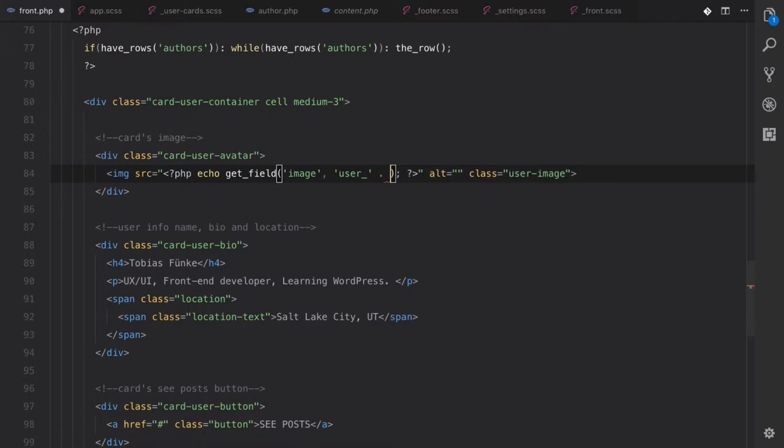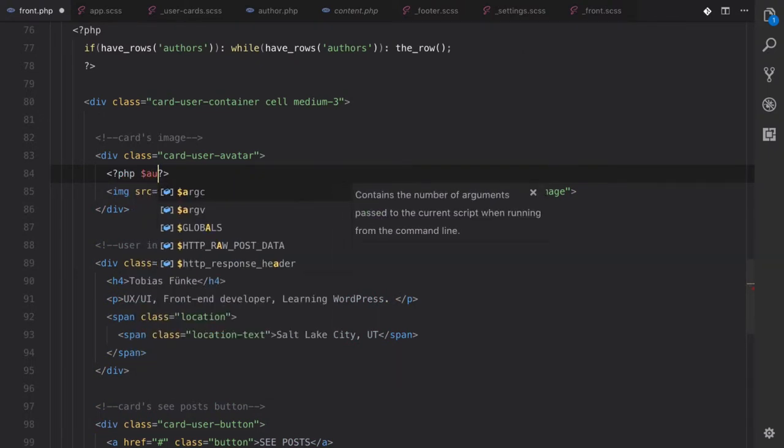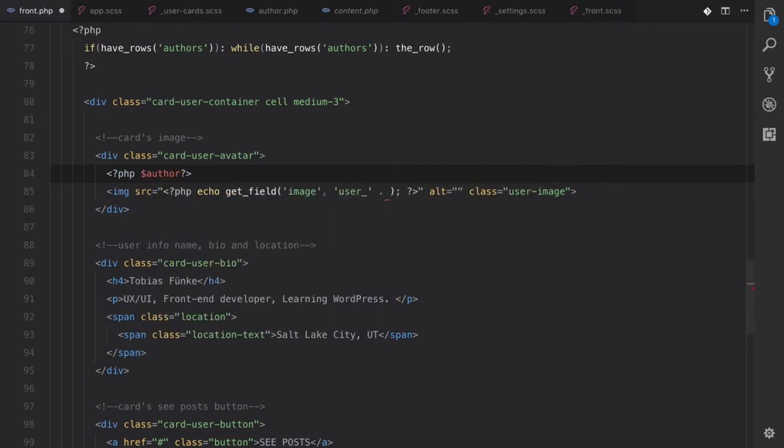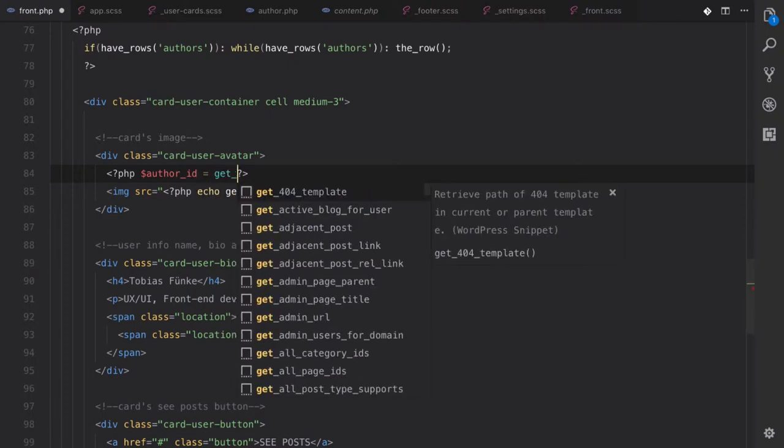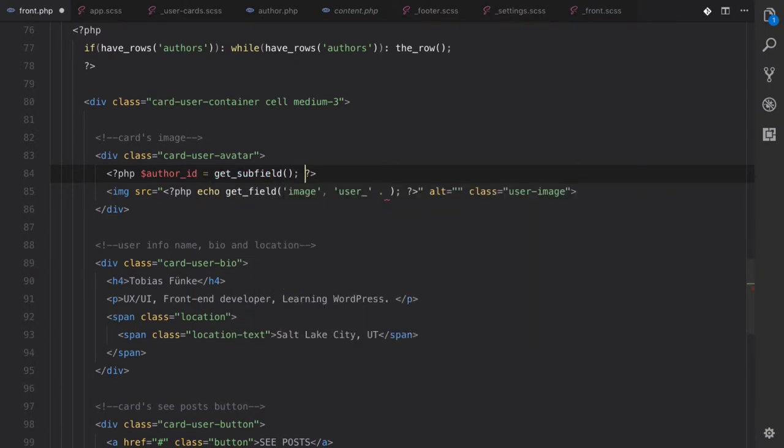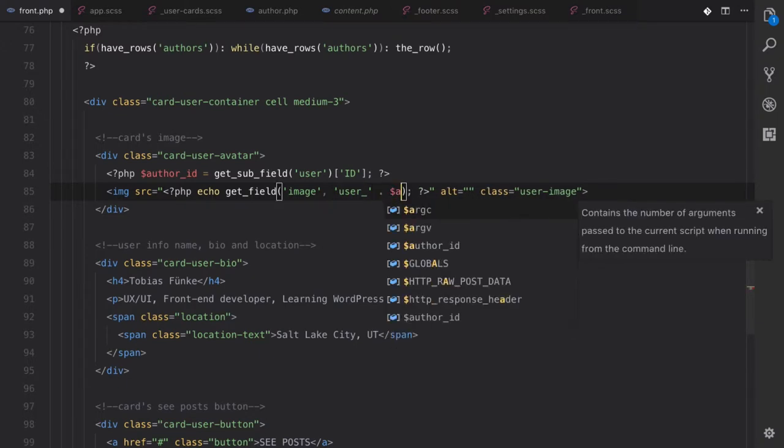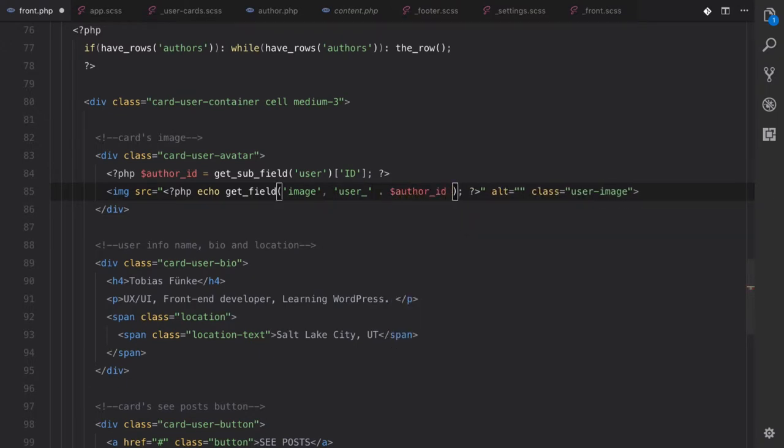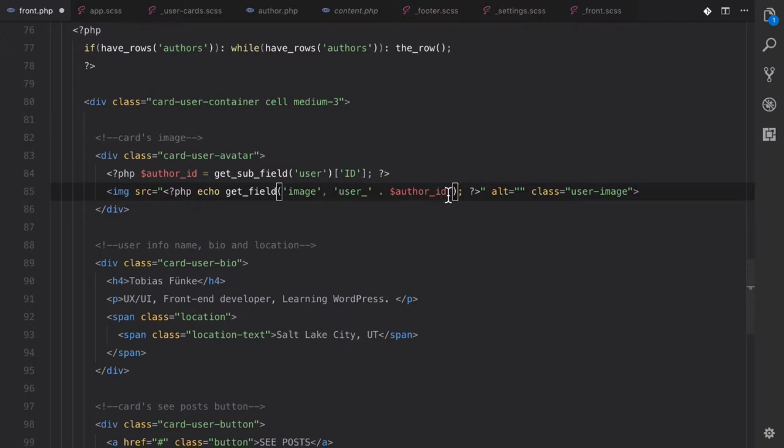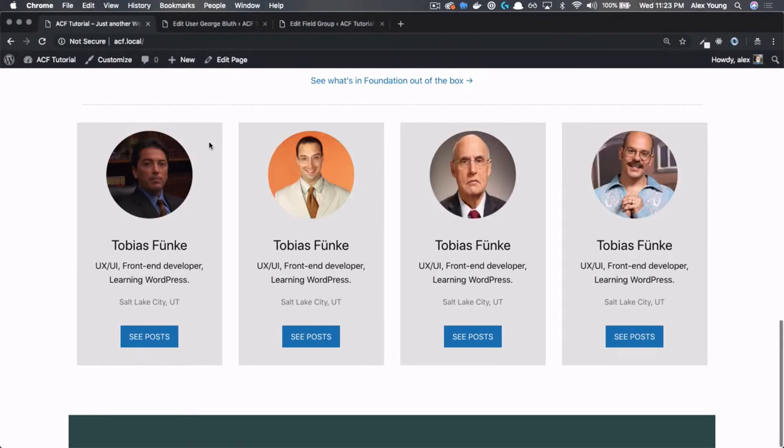So four, three, two, whatever the author ID is. And so we're going to need to get that author ID out of the array that we were just looking at. So author ID equals get subfield user. That's the name of our repeater field. And we want to get the ID out of there. We want to concatenate that in. So we should have our author ID here. So this would return the image array. So out of that array, we want to get the URL. So if we save that and go back to our homepage and refresh, we now have the images for each of our authors.